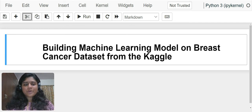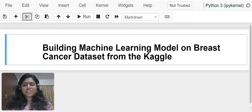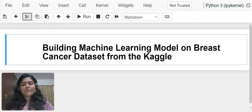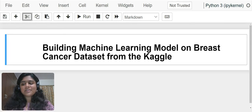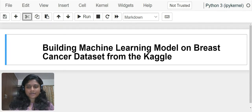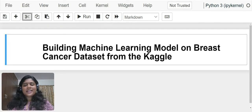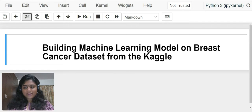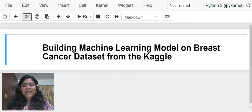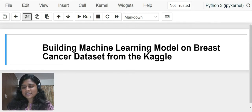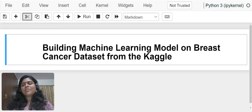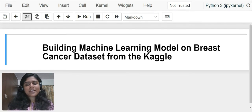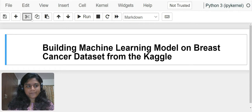In today's video, we are going to build a machine learning model to predict whether a person has breast cancer or not. The dataset is taken from Kaggle, and like we had a competition for the Titanic dataset, we also have a competition for the breast cancer dataset which is available on the Kaggle website.